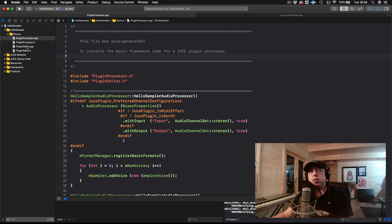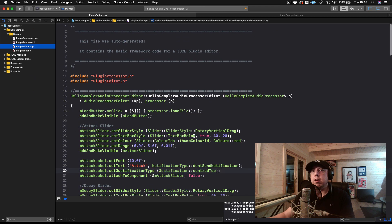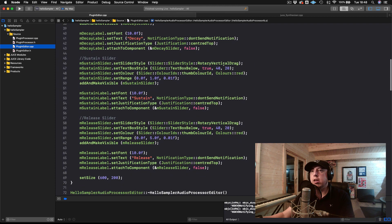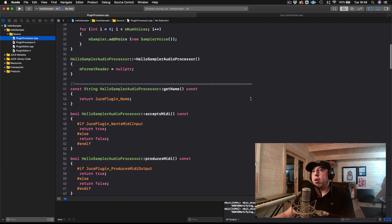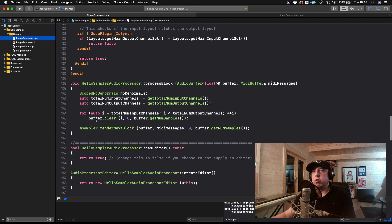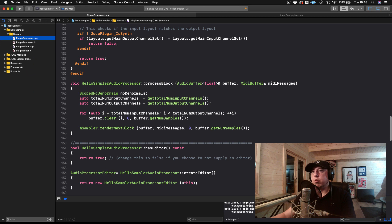So we're going to start here on the editor side. The editor is the place where we're actually creating all of our UI elements. We have our attack, decay, sustain, and release sliders here on the editor side. The question becomes: when there's a change to one of these sliders, how do we actually relay it over to the plugin processor side?